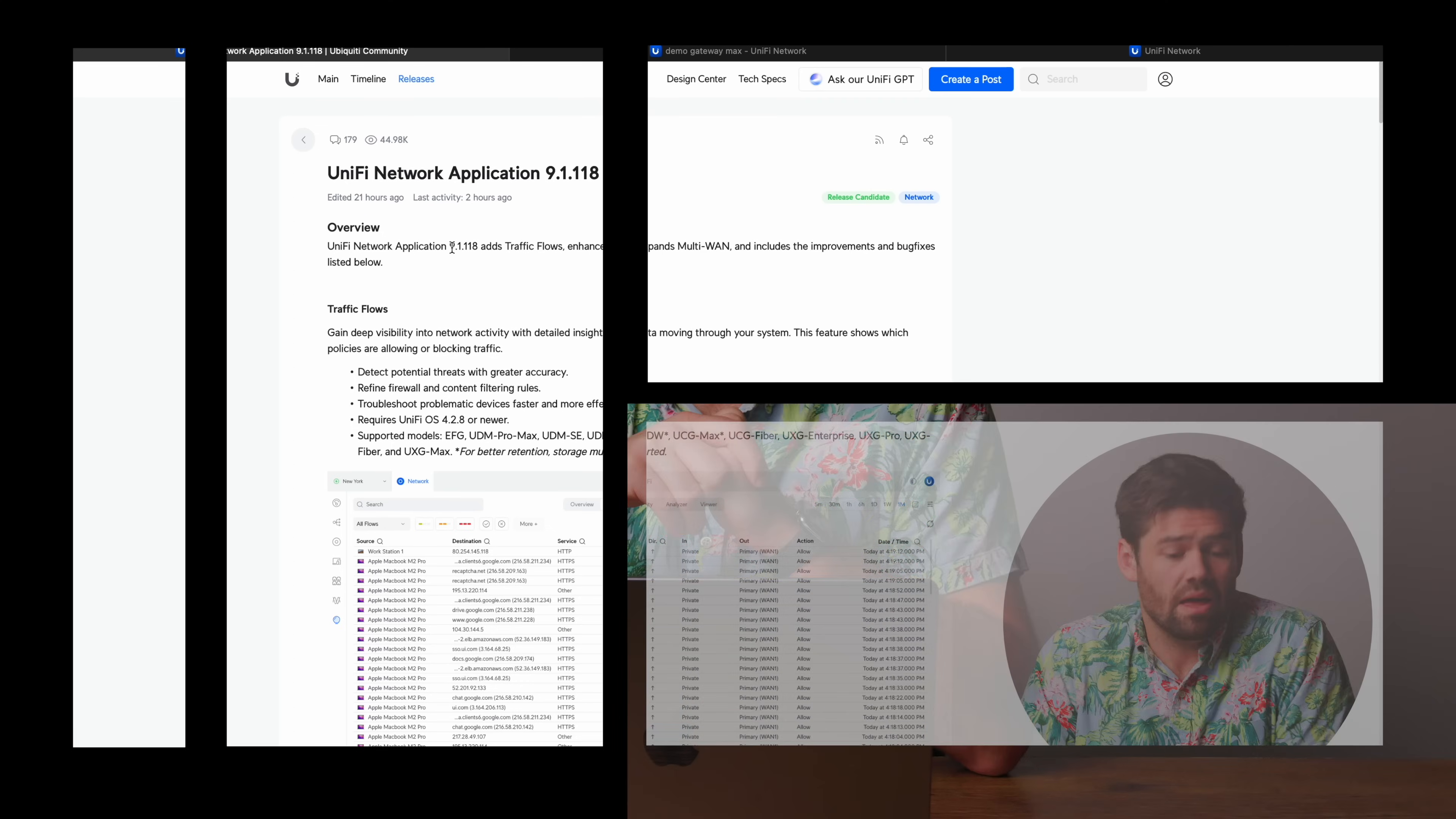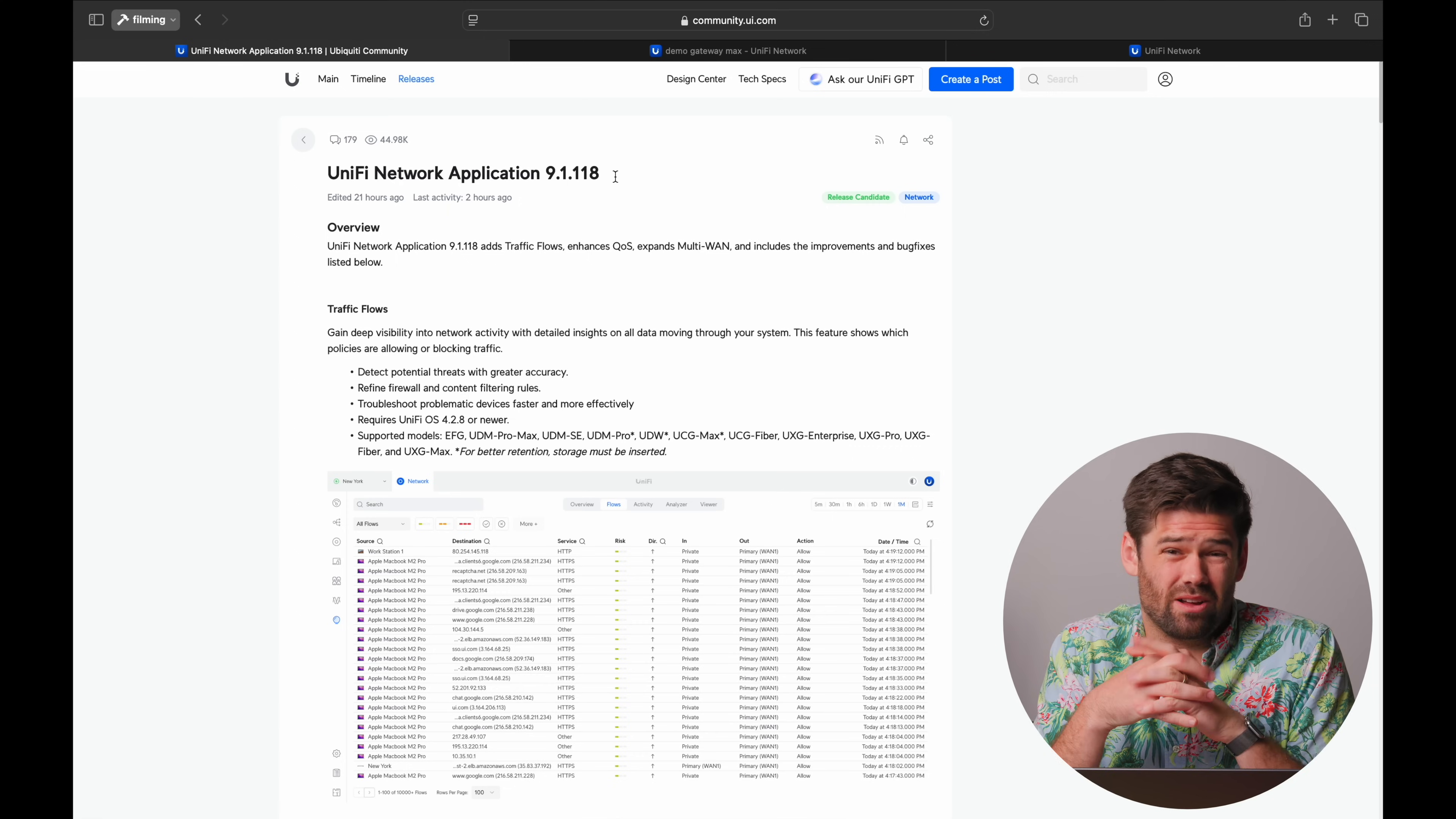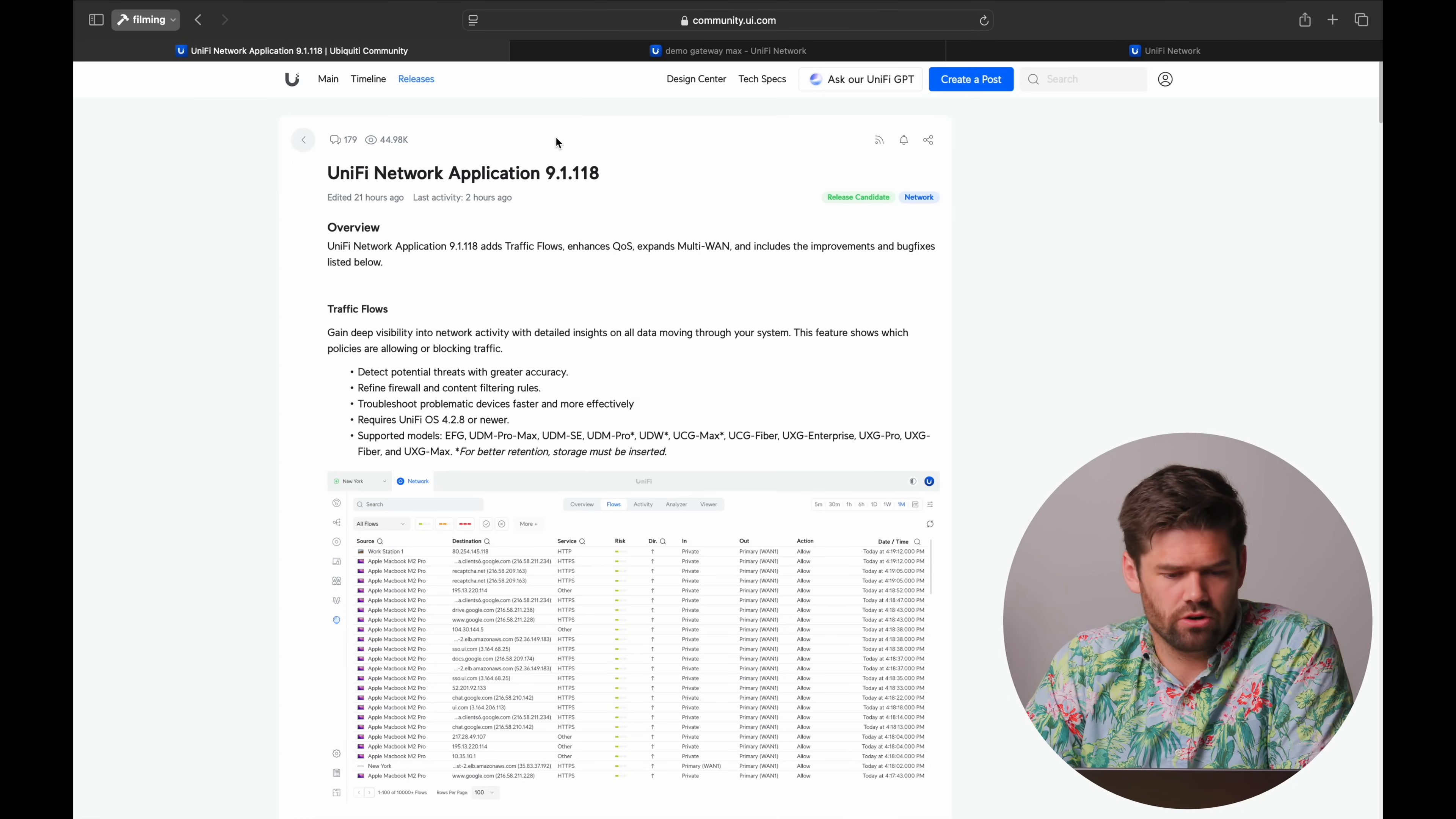UniFi has been adopting a pretty stable policy recently, where when it goes full release, it tends to be very stable, and even the release candidates have been pretty decently tested already. And so we're gonna start by checking out the release notes for this, and it is 9.1.18, and there's also currently what I'm running on my machine is 9.1.19, which has some very minor improvements and bug fixes from this version.